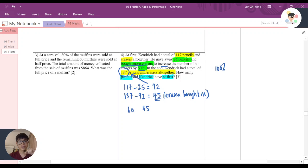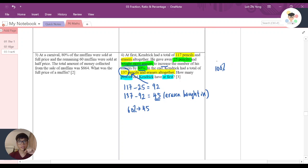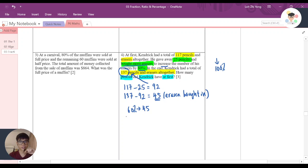To know how many erasers he had at first, I just need to find out what 100 percent is equal to.